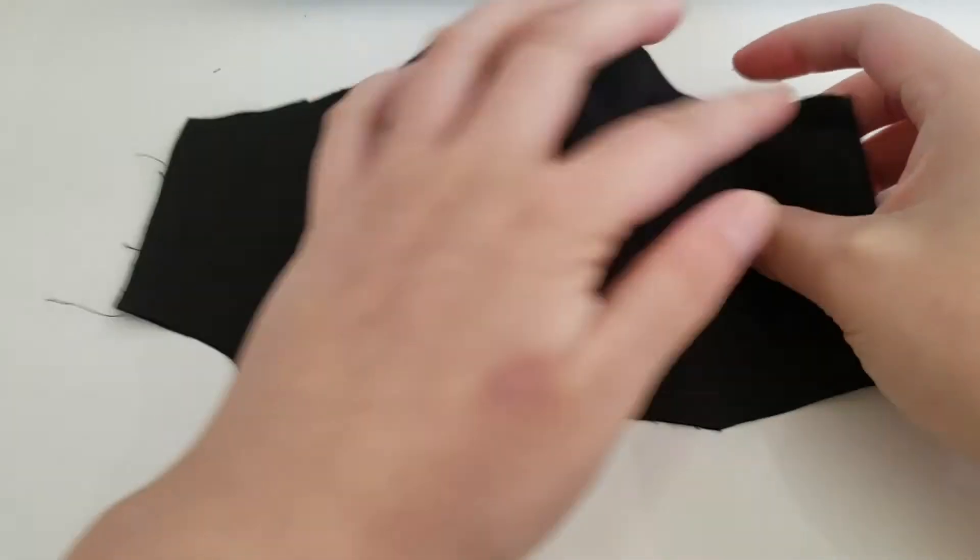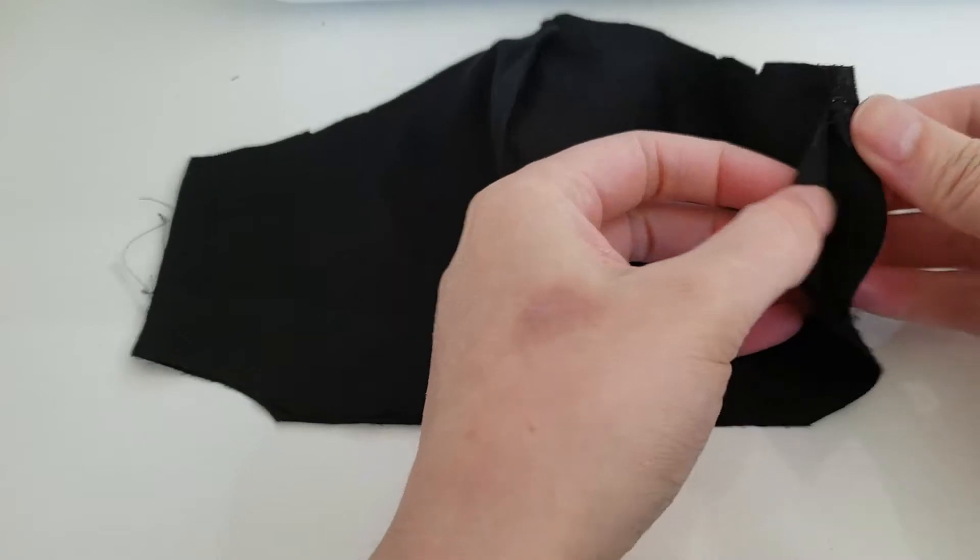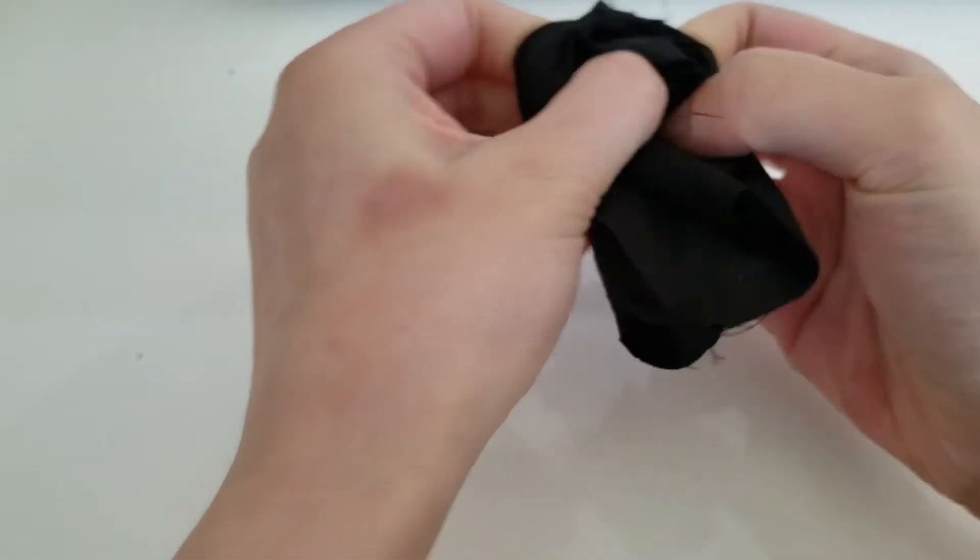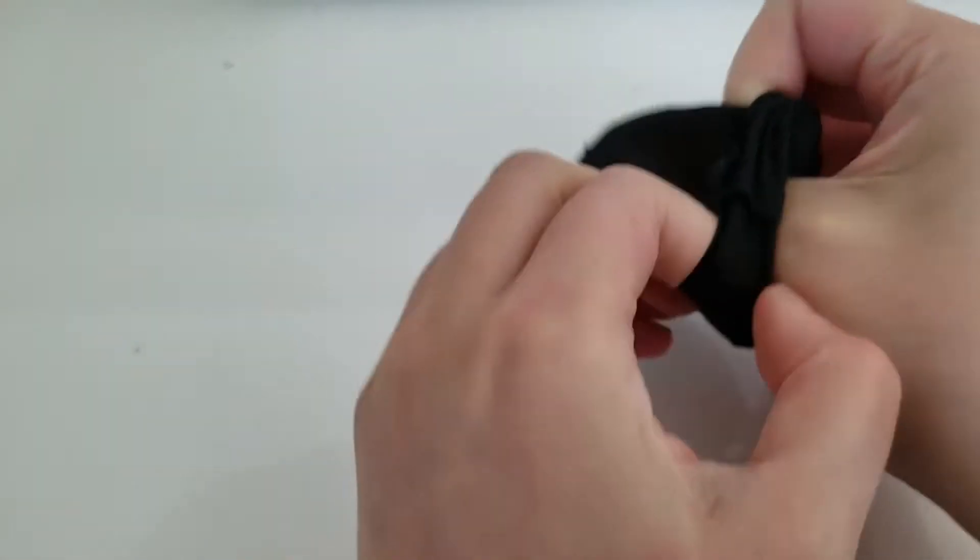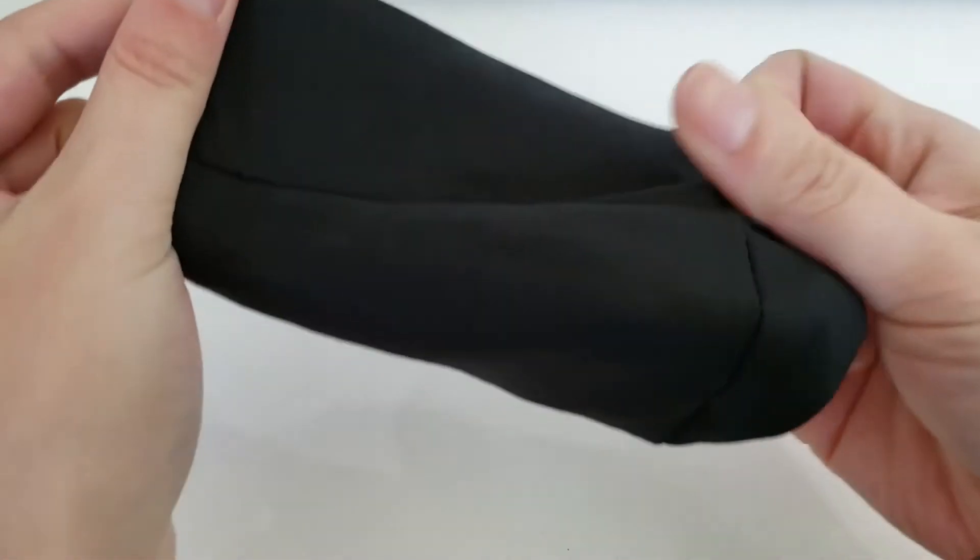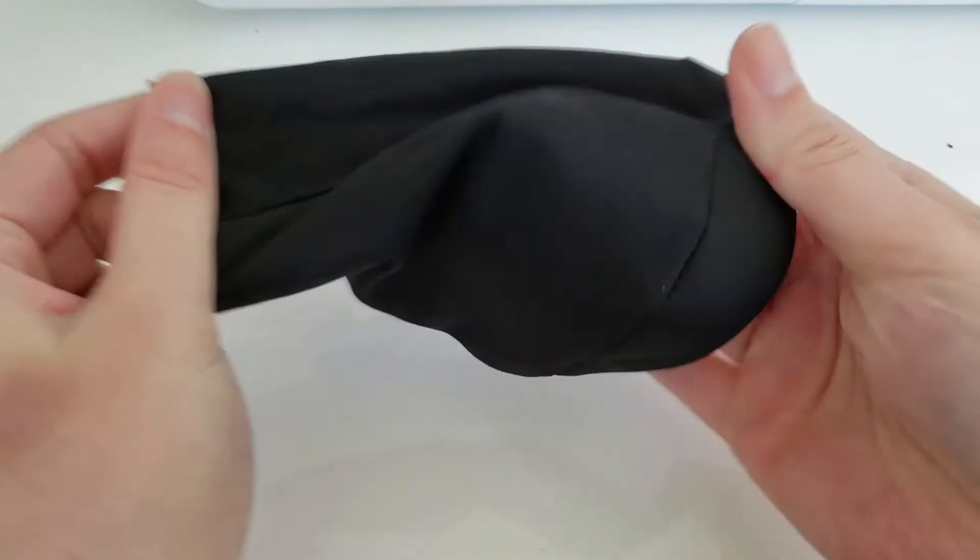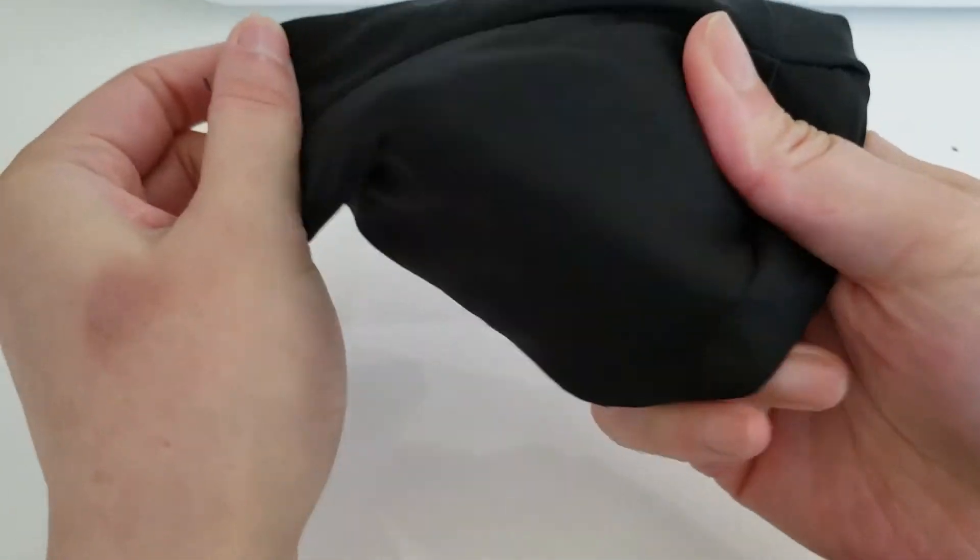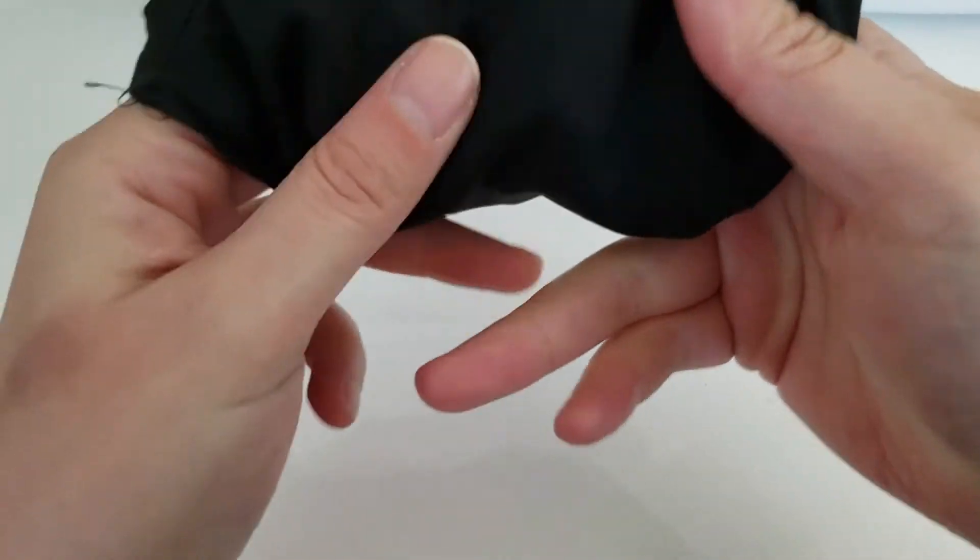So now we have our top and bottom sealed. You're going to take this and push everything through one of the side holes. You can even just shake it if it gets stuck, kind of like a sock. Basically flip it inside out, and now I will attach the straps after I get it inside out.